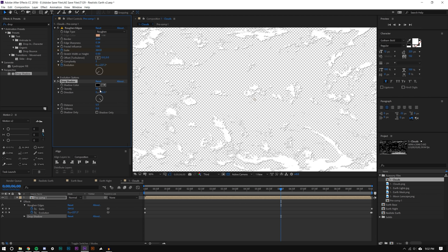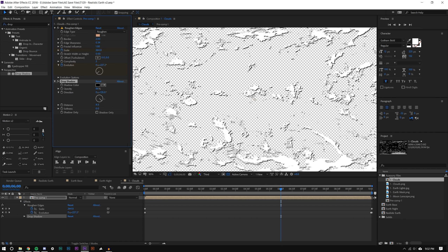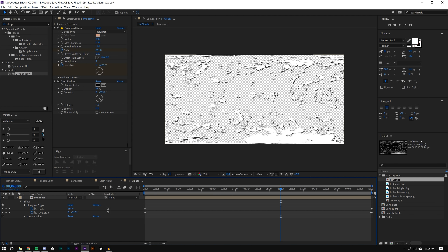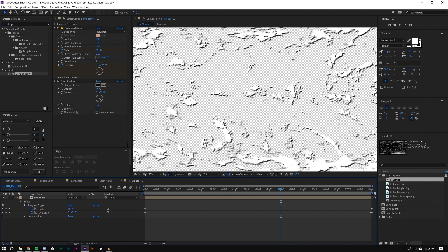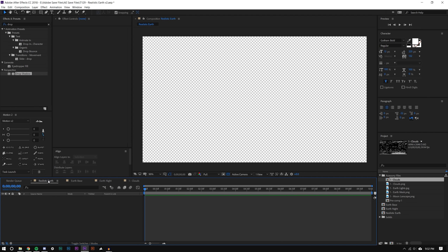The clouds are changing but very slowly. Now I can add a Drop Shadow to this, increase the opacity a lot, and maybe increase the distance as well. That can always be changed later.